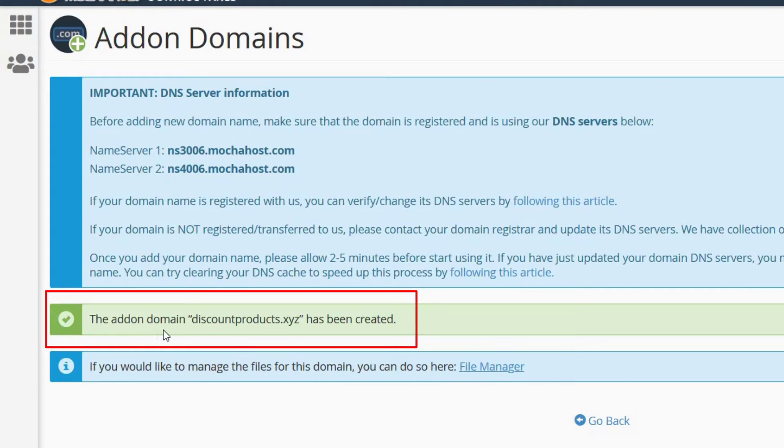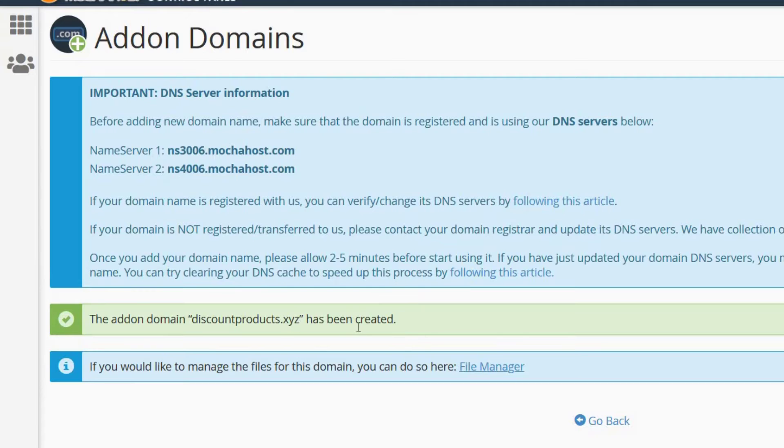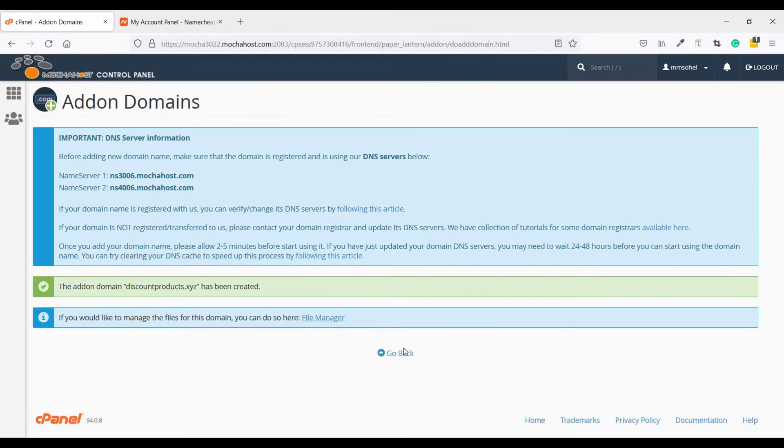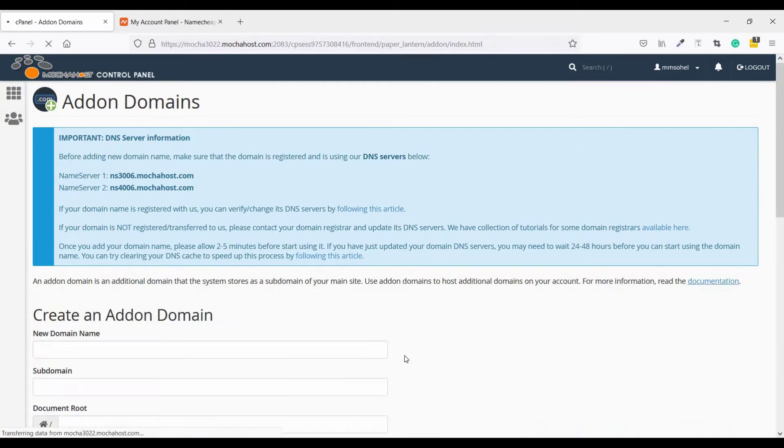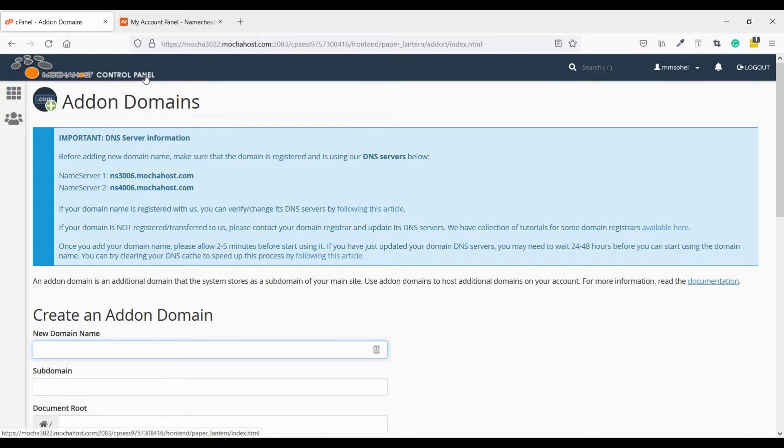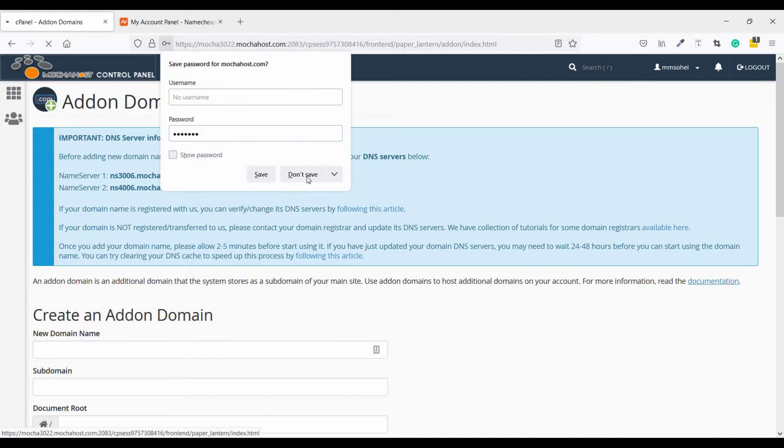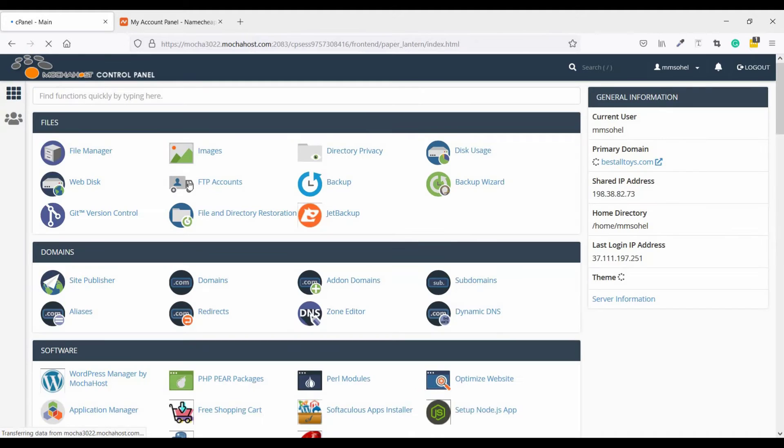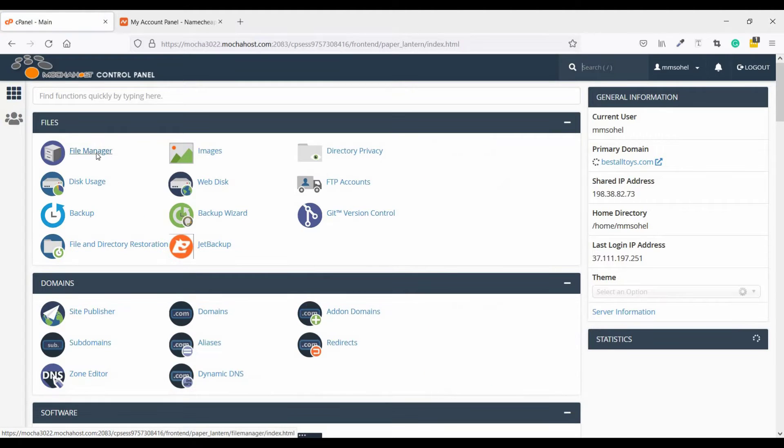You can see the add-on domain discountproduct.xyz has been created. Go back, click on control panel, and check out file manager.